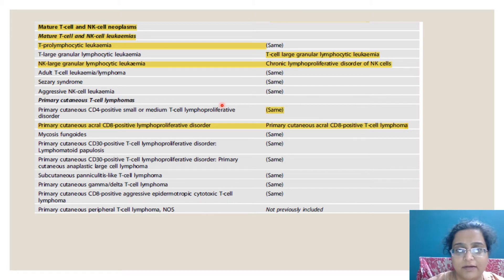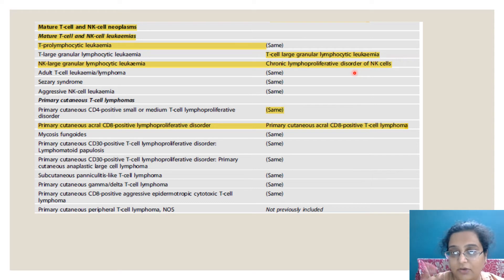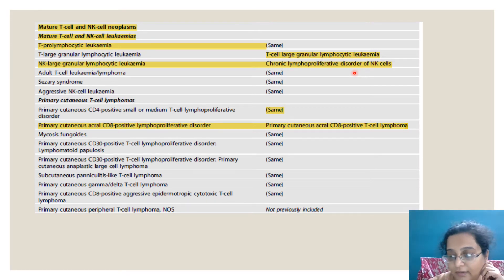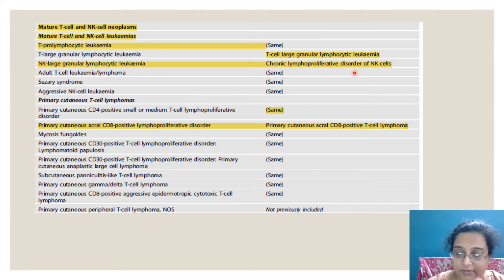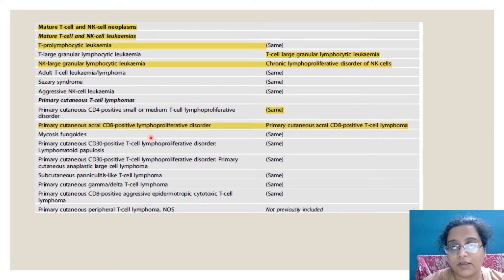NK large granular lymphocytic leukemia has been added. I corrected myself and told you at the end that 'chronic lymphoproliferative disorder of NK cell' was used before; now they just call it NK large granular lymphocytic leukemia. But I think there were more such leukemias or lymphomas where I made this mistake. So this is the old name and this is the new name. As far as the mature lesions are concerned, three — or shall I say four — changes have been brought; the rest are the same.